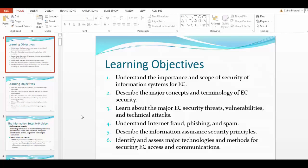You will understand the level and breadth of the scope of security for information systems and how these can be implemented. You should be able to describe the major concepts and terminology of electronic commerce security — even if you are not a security major — because you need to understand and appreciate the kind of security you are receiving from your web hosting service provider. You will also learn about the major electronic commerce security threats, vulnerabilities, and technical attacks.